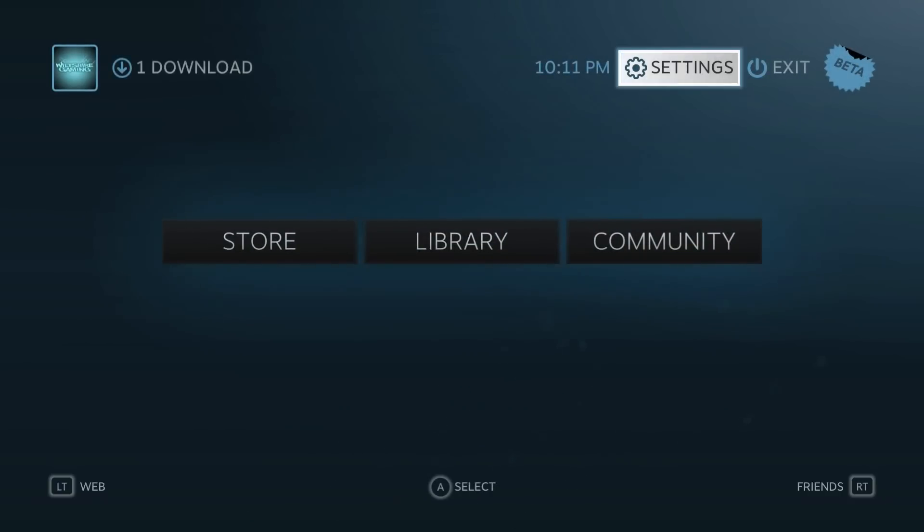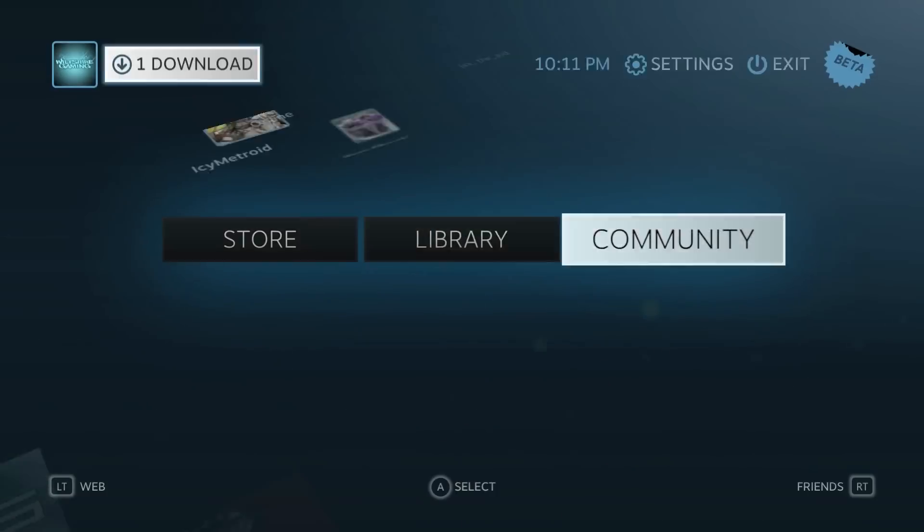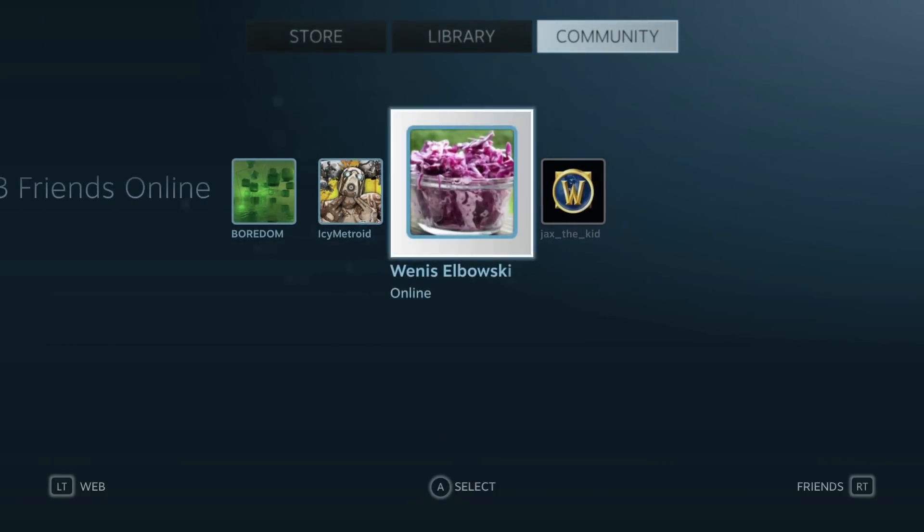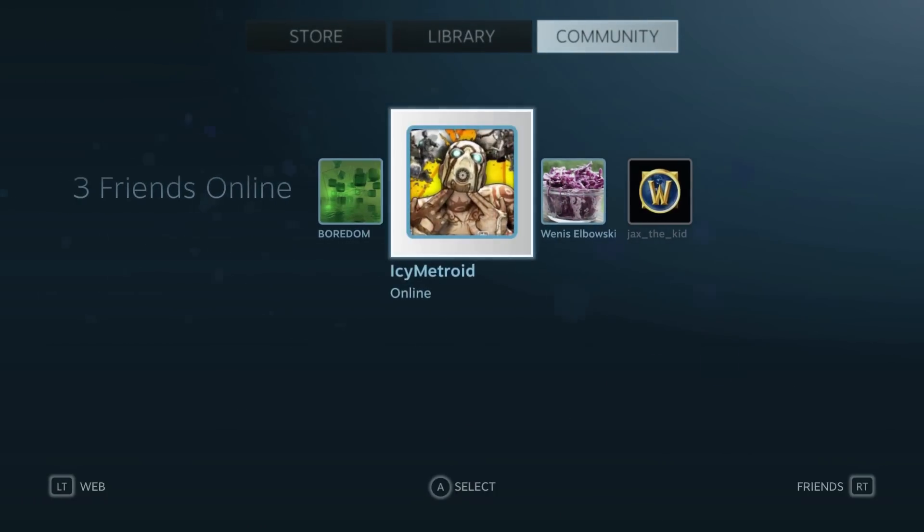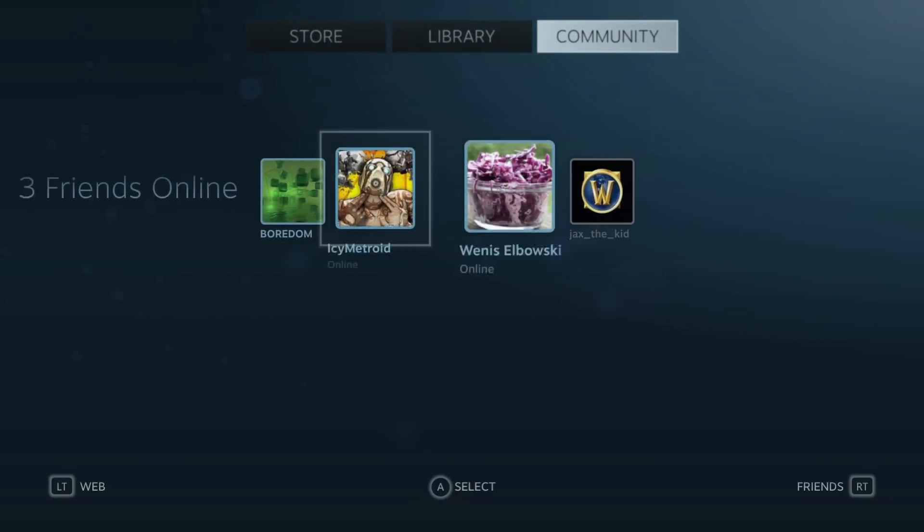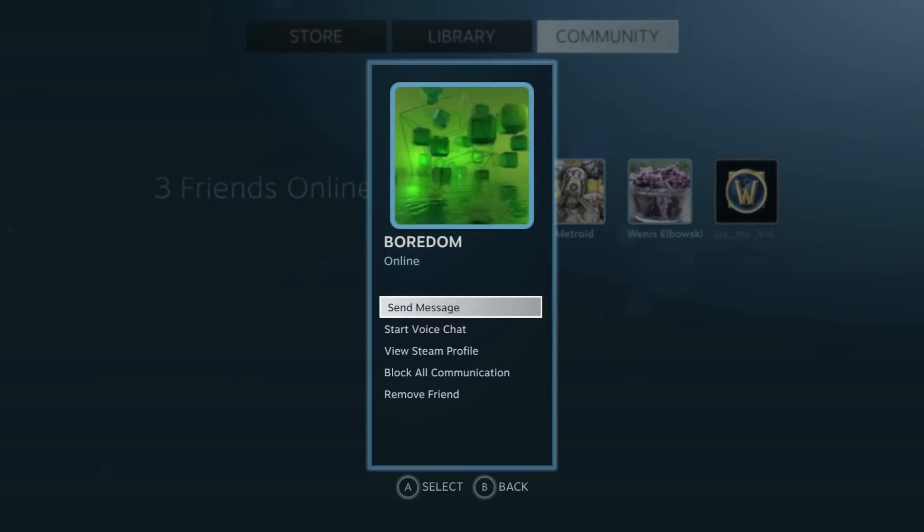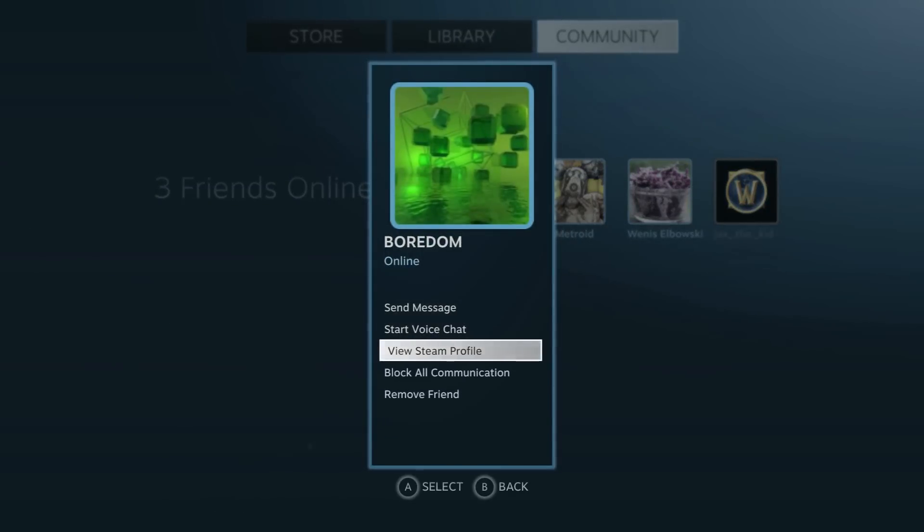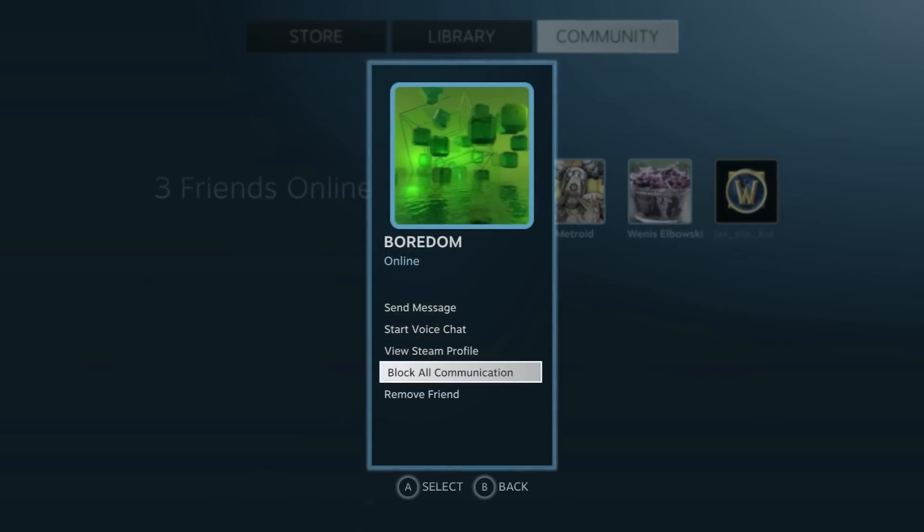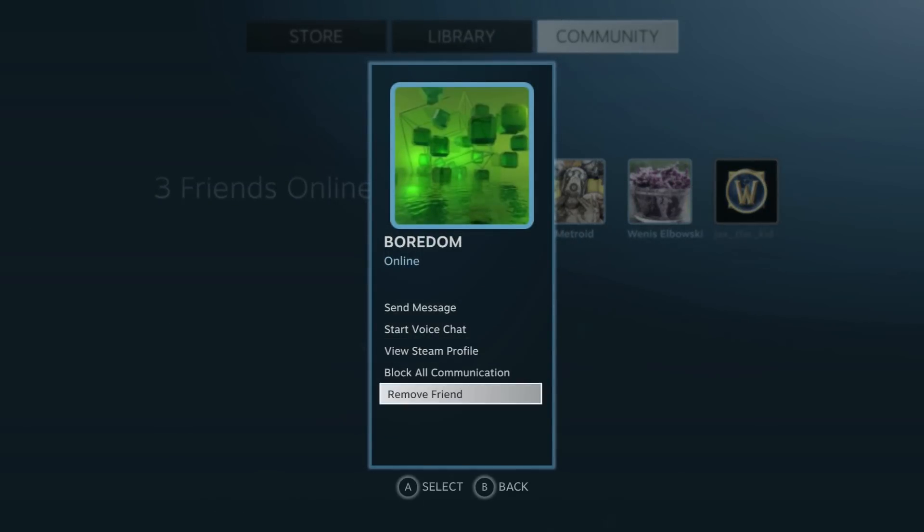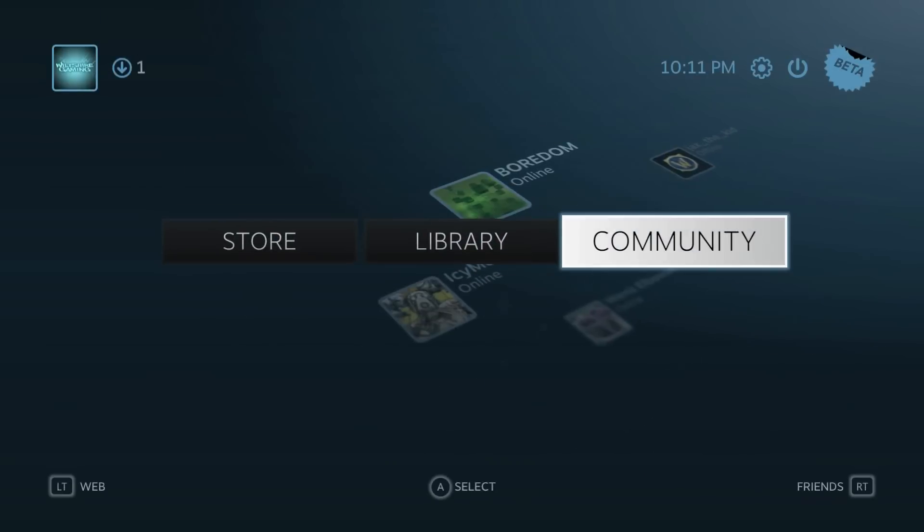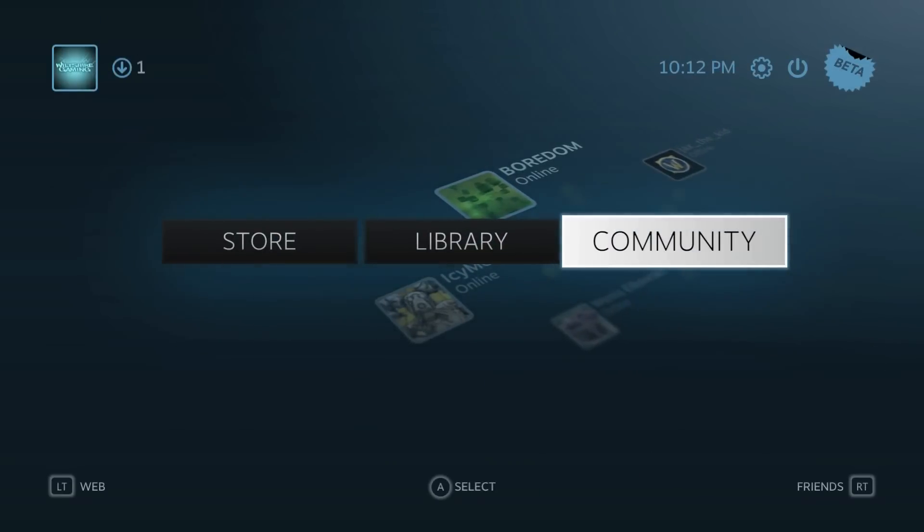If we back out and go into the community section, we can see all the friends that are online. I can start a chat with one of them. Let's say I can send them a message, start a chat, view a Steam profile, block all communications if I want, or remove them. That's basically the friends section for this interface.